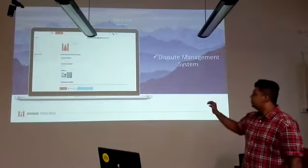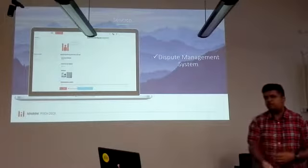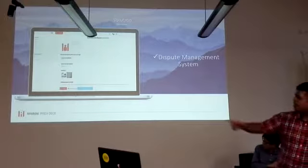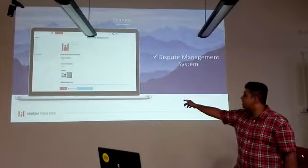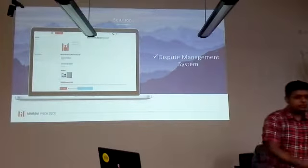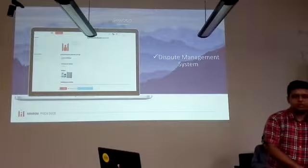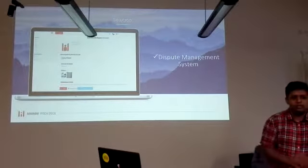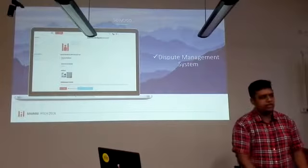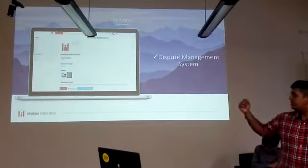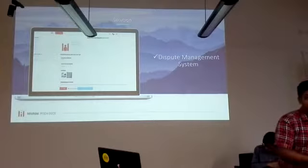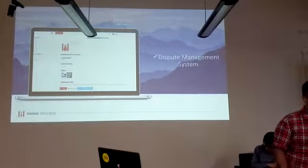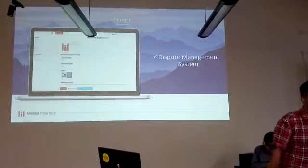The most important part of our system is our dispute management system. You can launch a dispute — for example, 'product is not as described.' Because you're dealing with two random people, there is no regulation involved, and we want to bring that into place. Using our administrators as the third-party verdict, we will use the functionalities in our application to determine who is the rightful party.